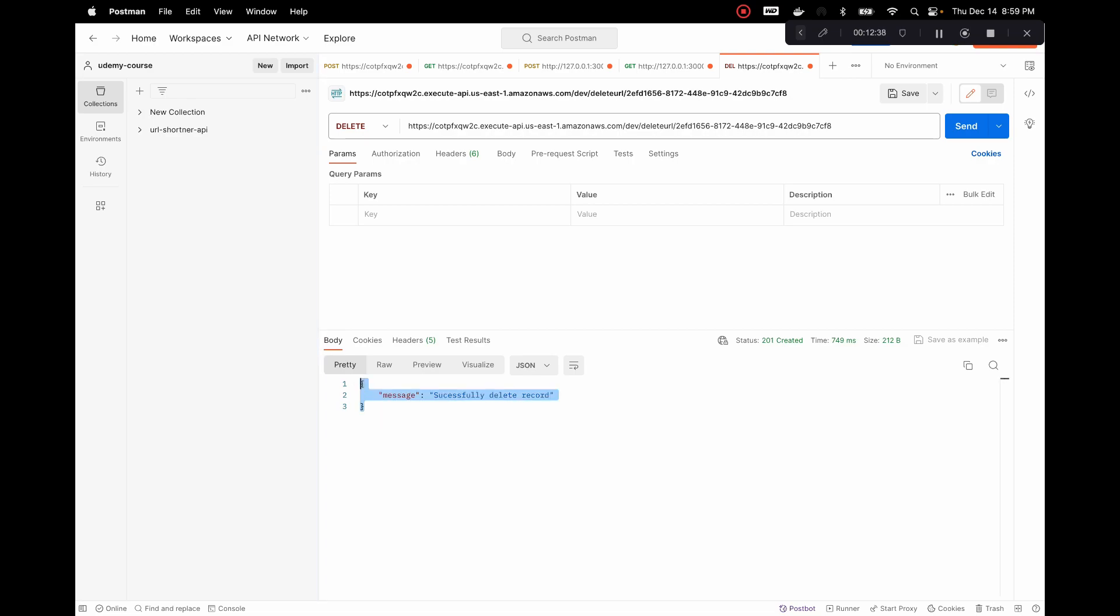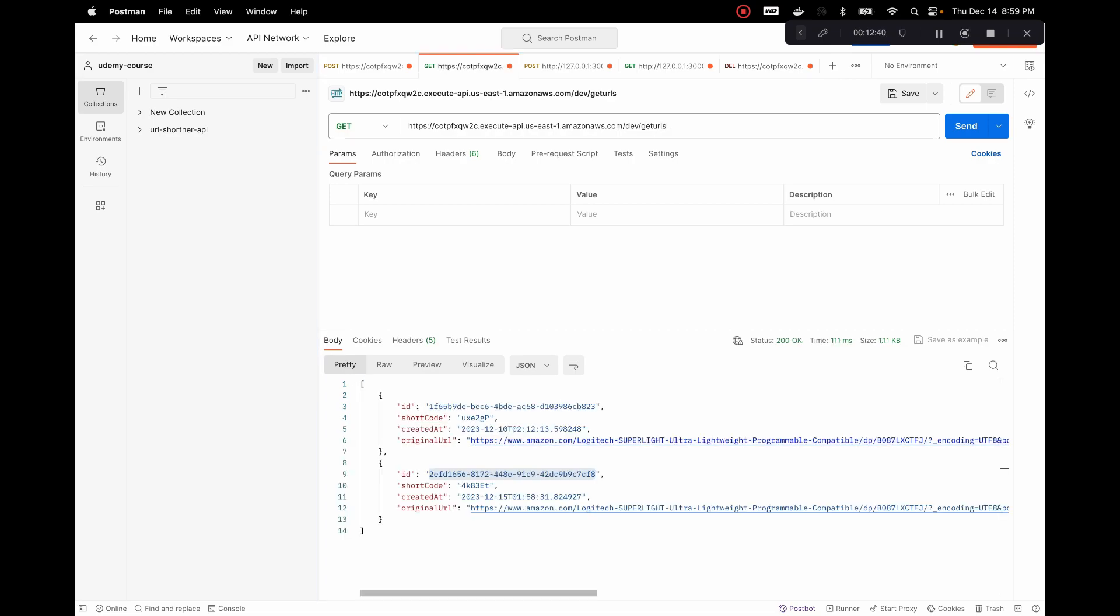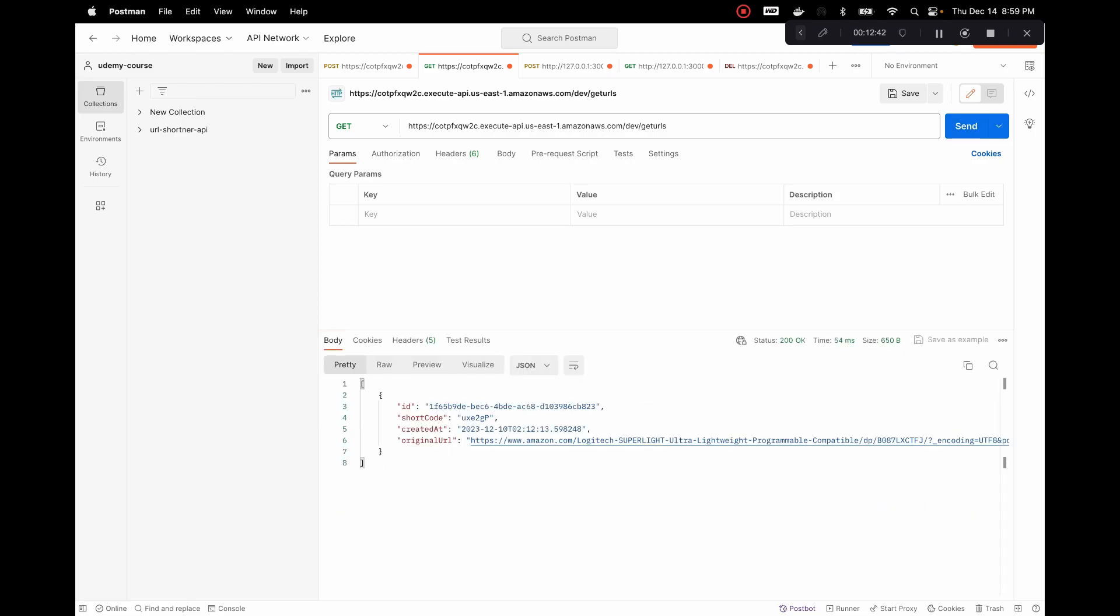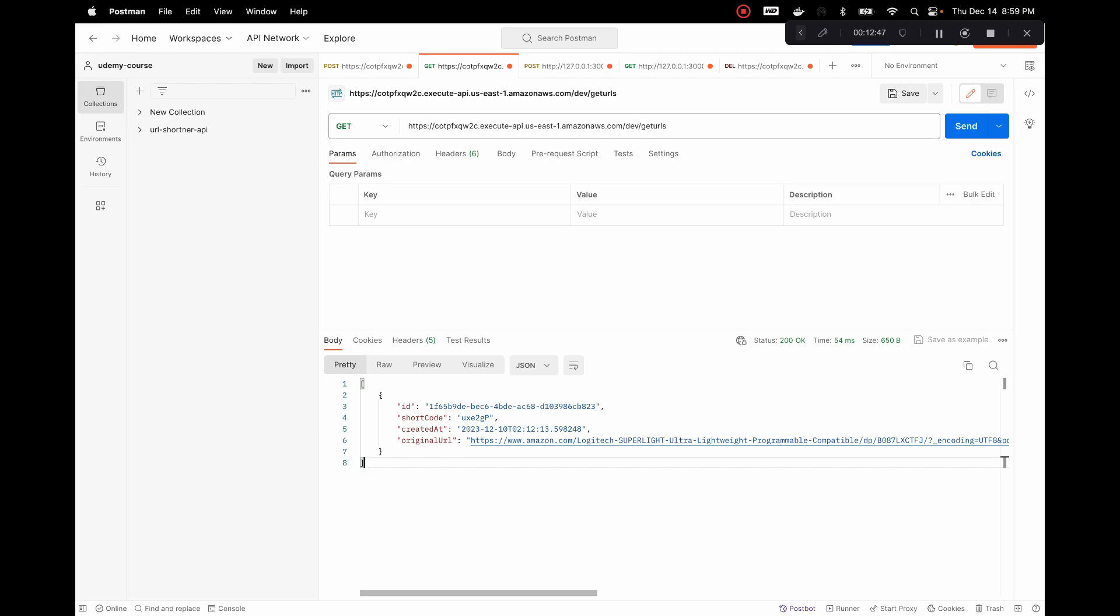And we successfully deleted it. So let's do a GET again and it should be one record. So our code is actually working with our new REST API. And in our next video we'll work on writing the Lambda function to handle the redirect URL.